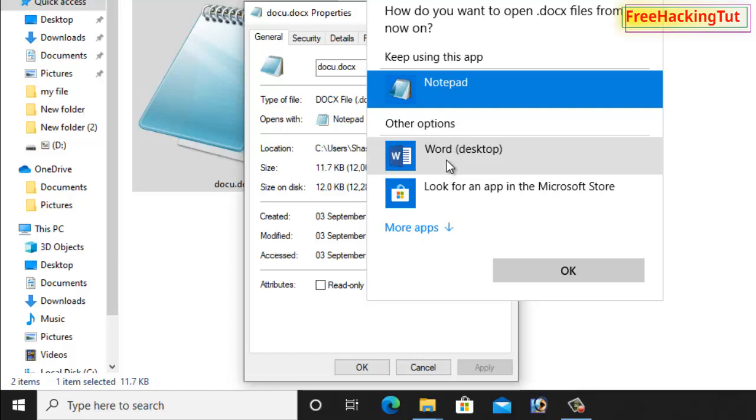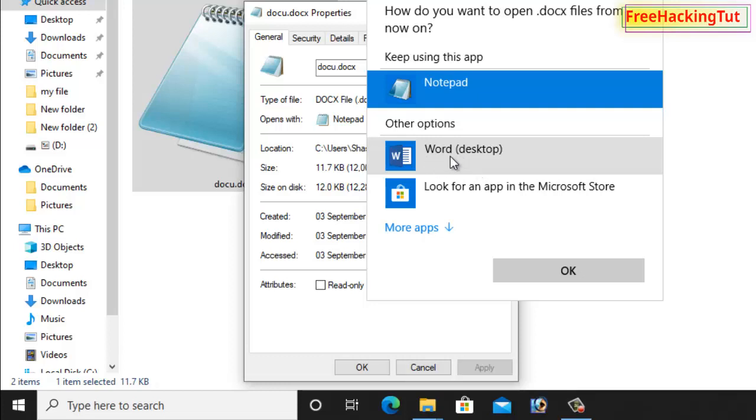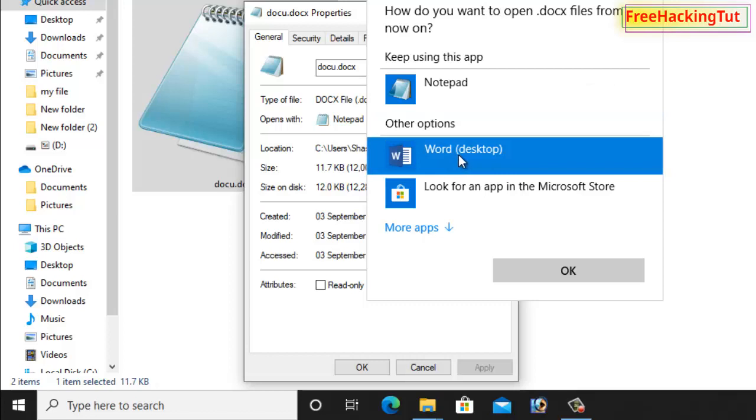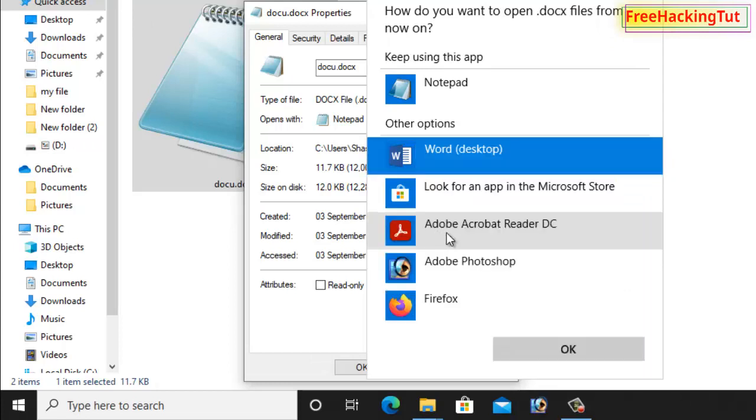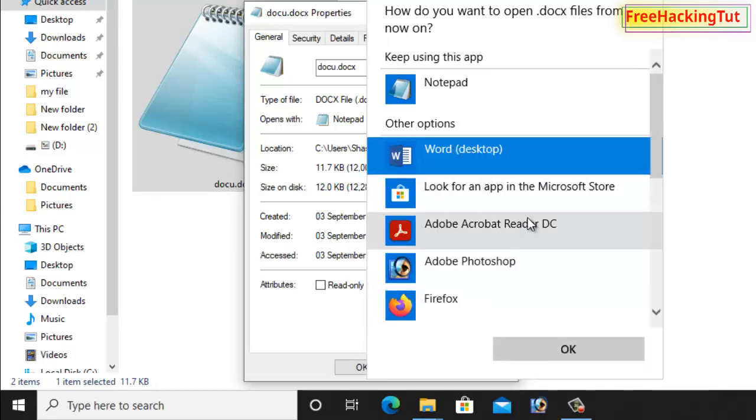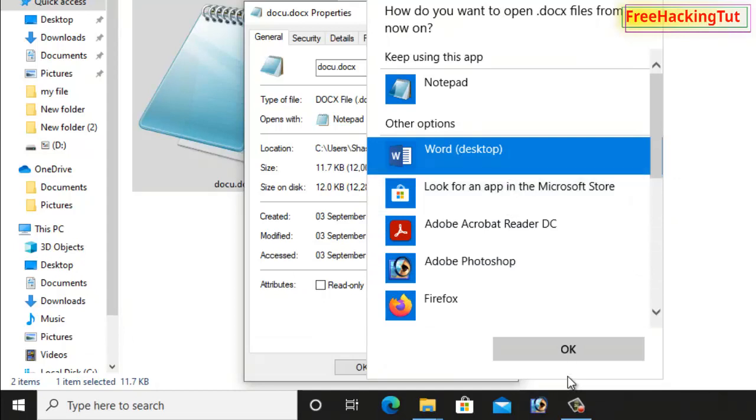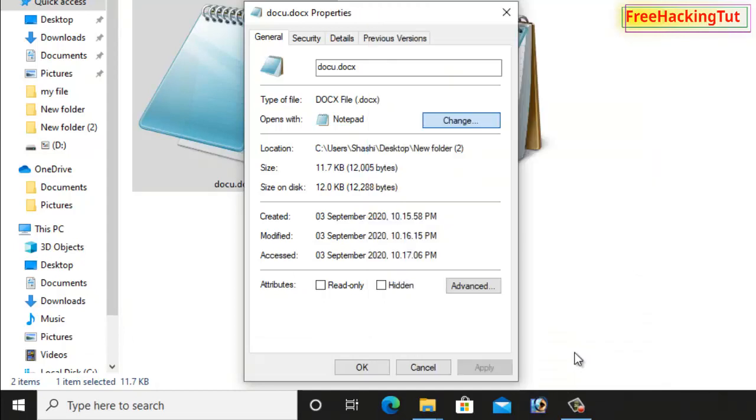For the docx format, Microsoft Word is the correct program. So click on Word. And if you do not find correct application here, click on More Applications. Under More Applications you will find the correct application in this list. So click OK.